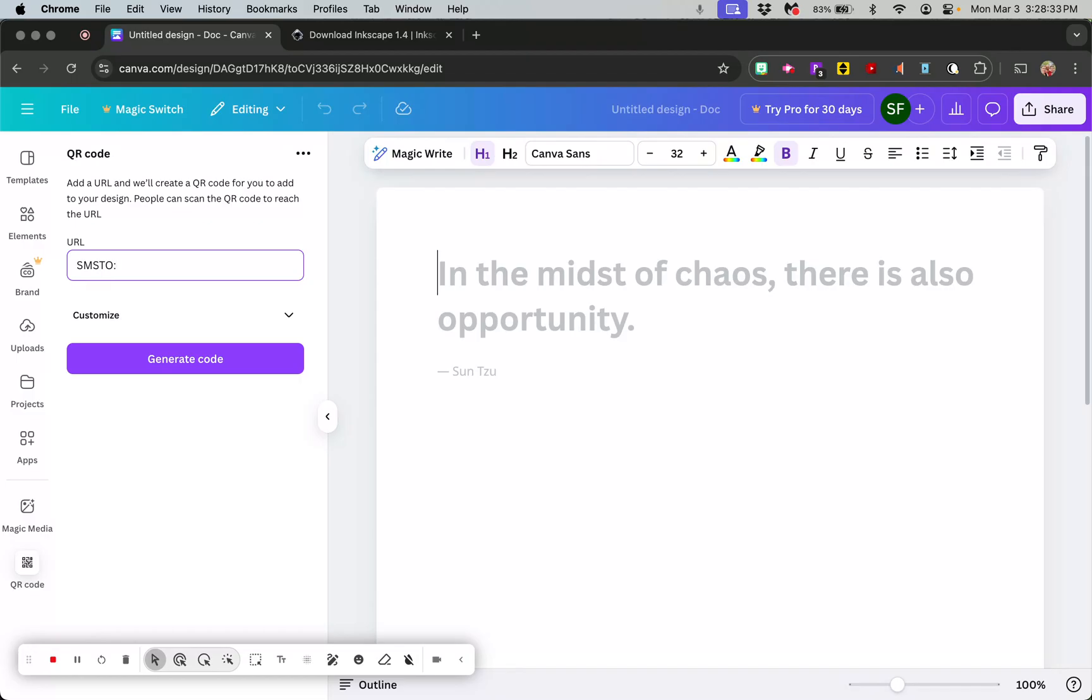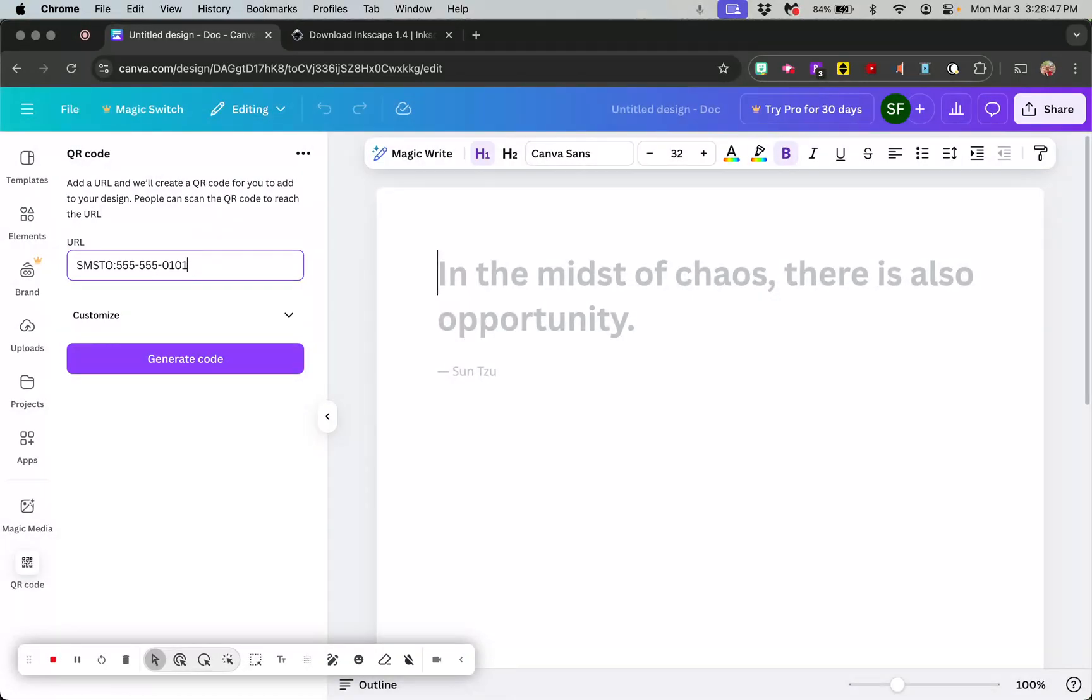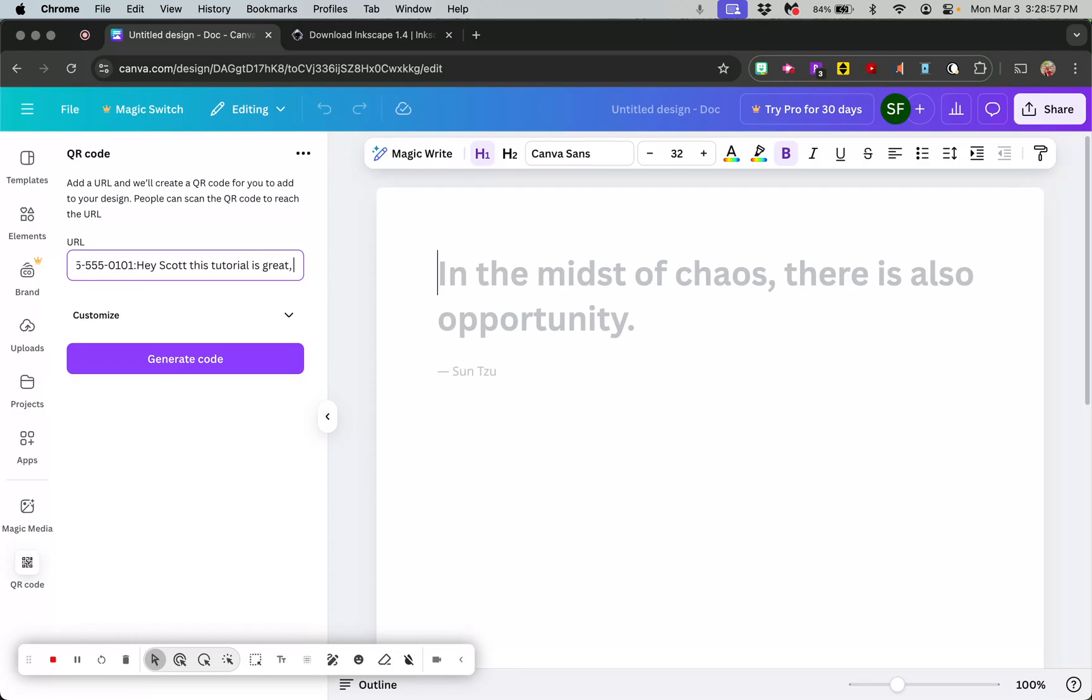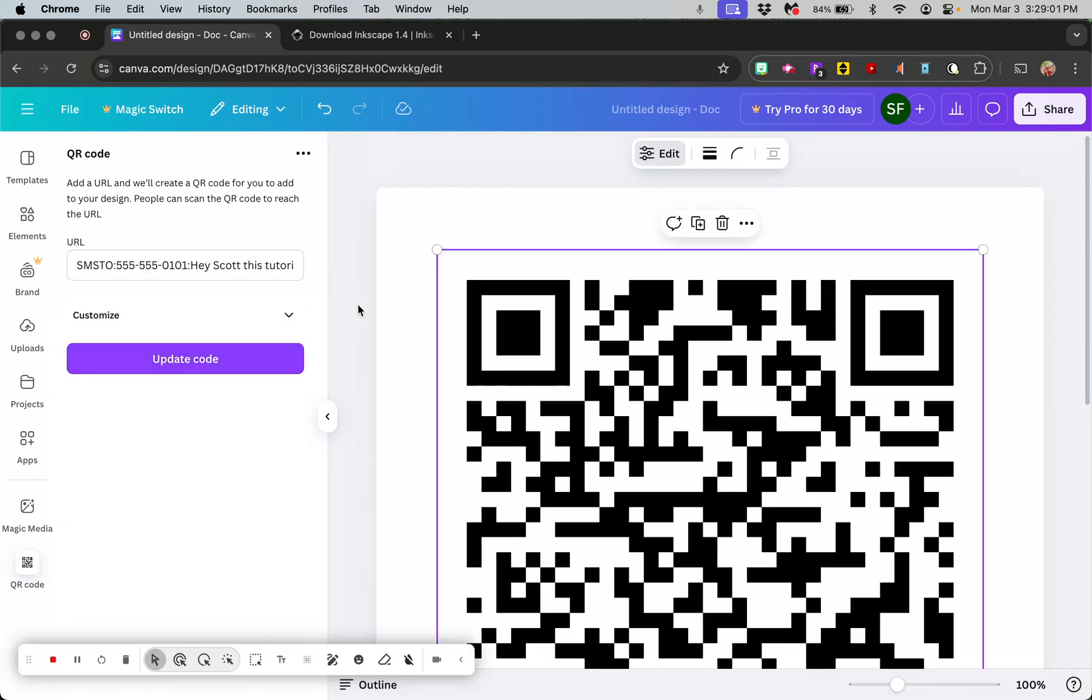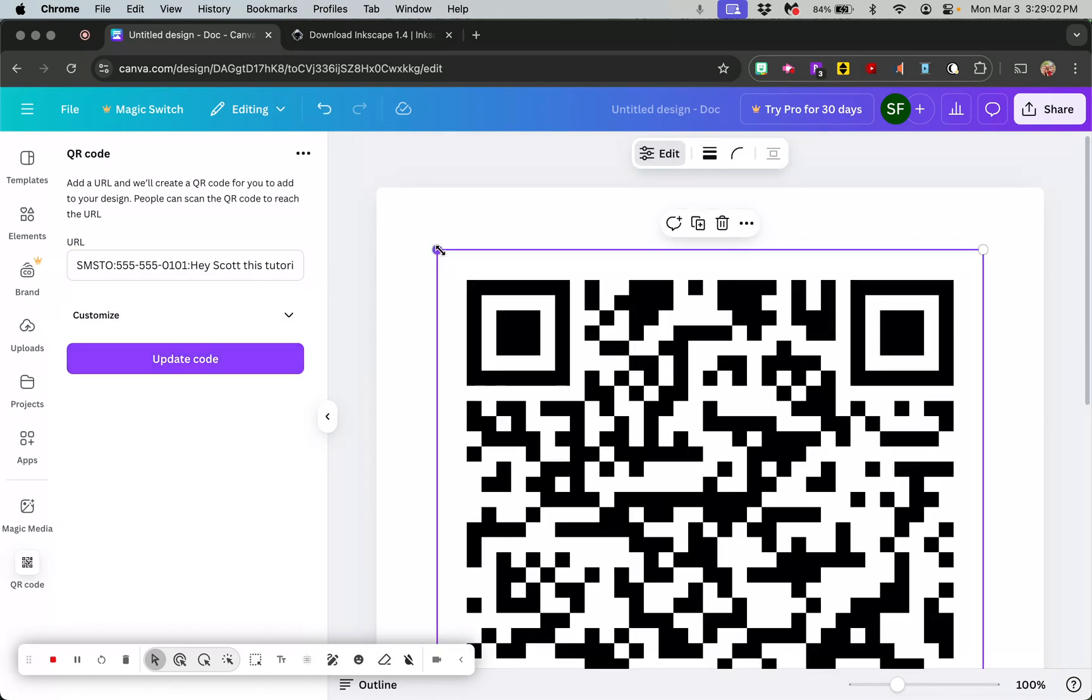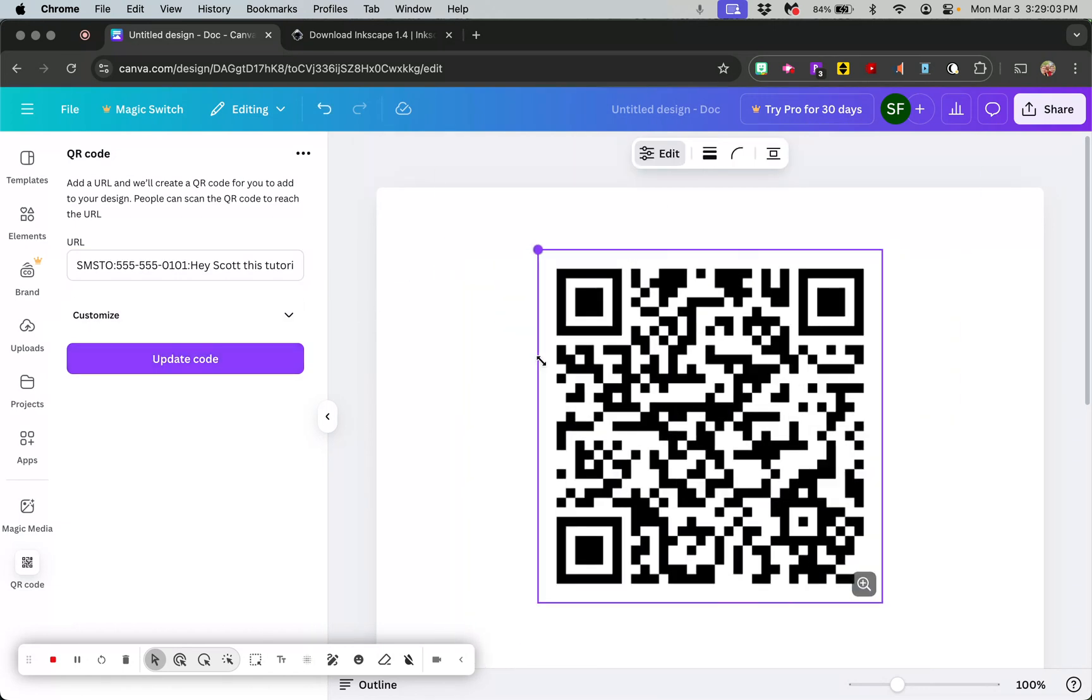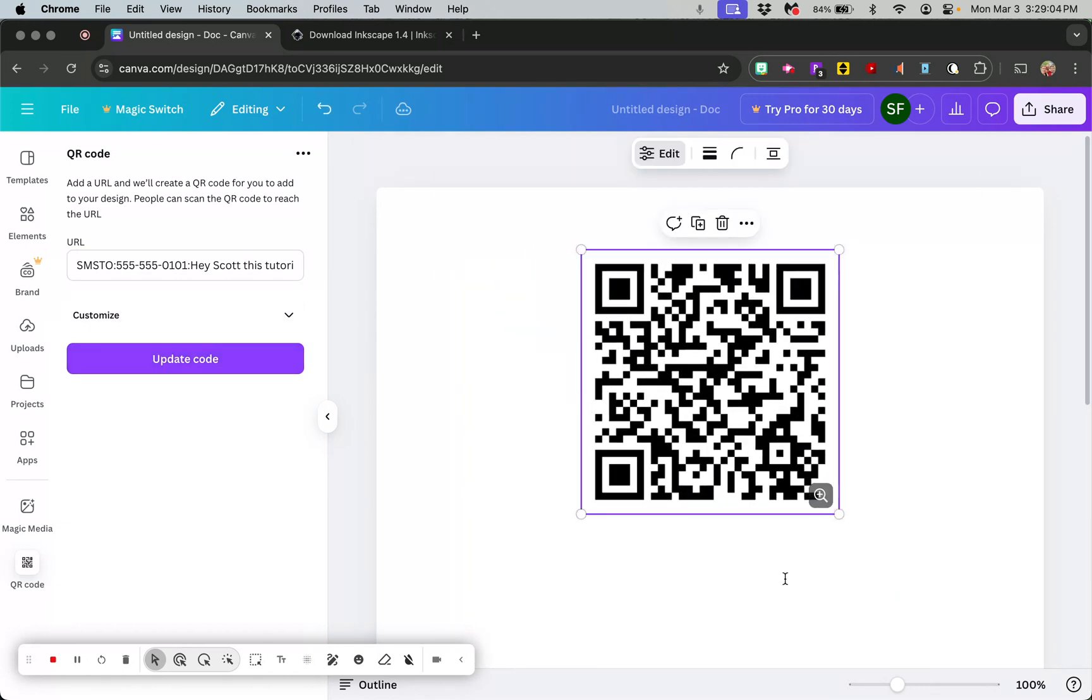I'm going to put a fake one in: 555-555-0101, and then do another colon. If you want to say a message, you can just leave it right there like this and it'll just bring up that person's phone number. If you want, you can put a message in there. Hit generate code.